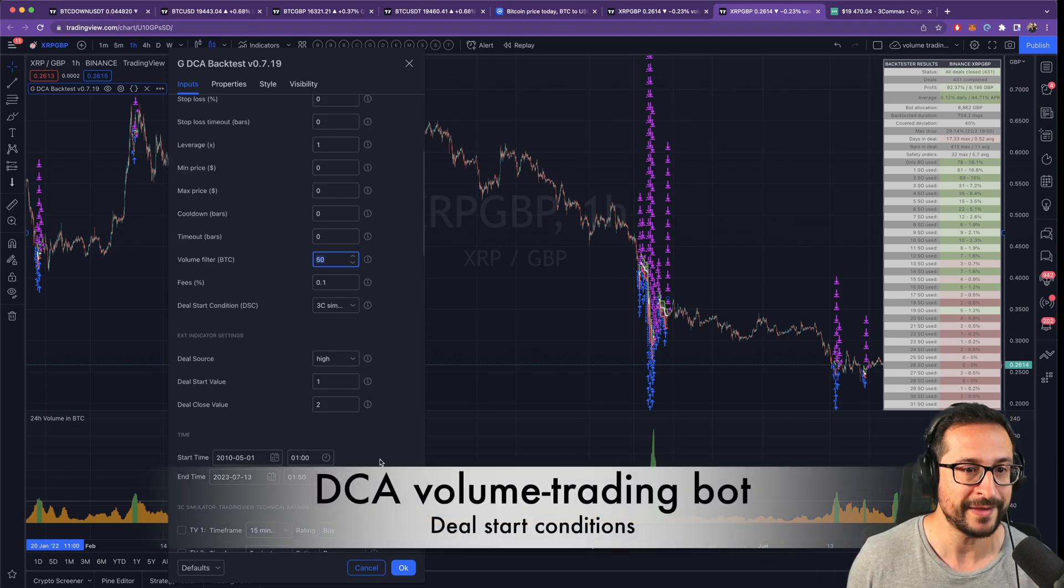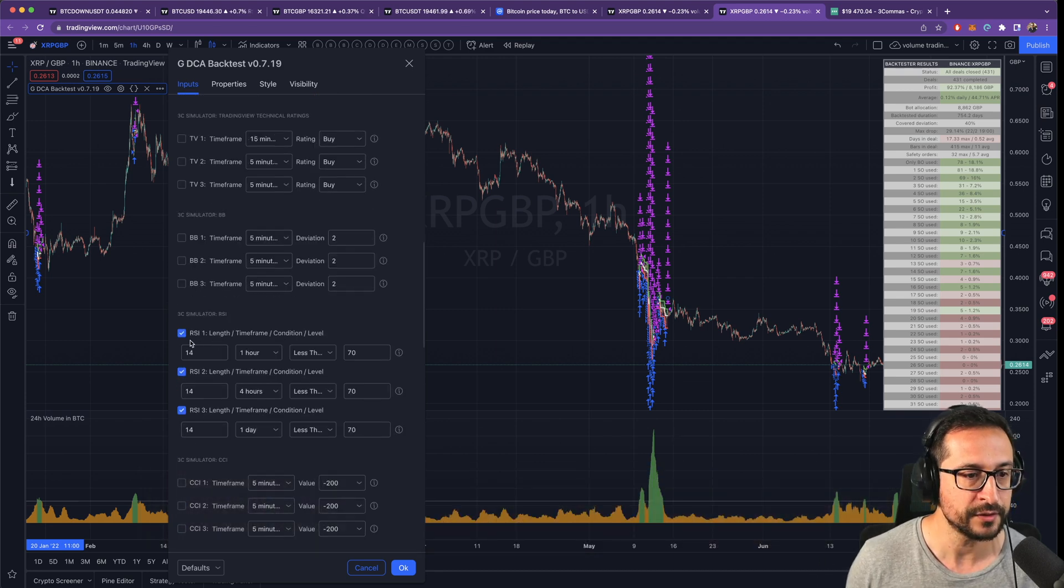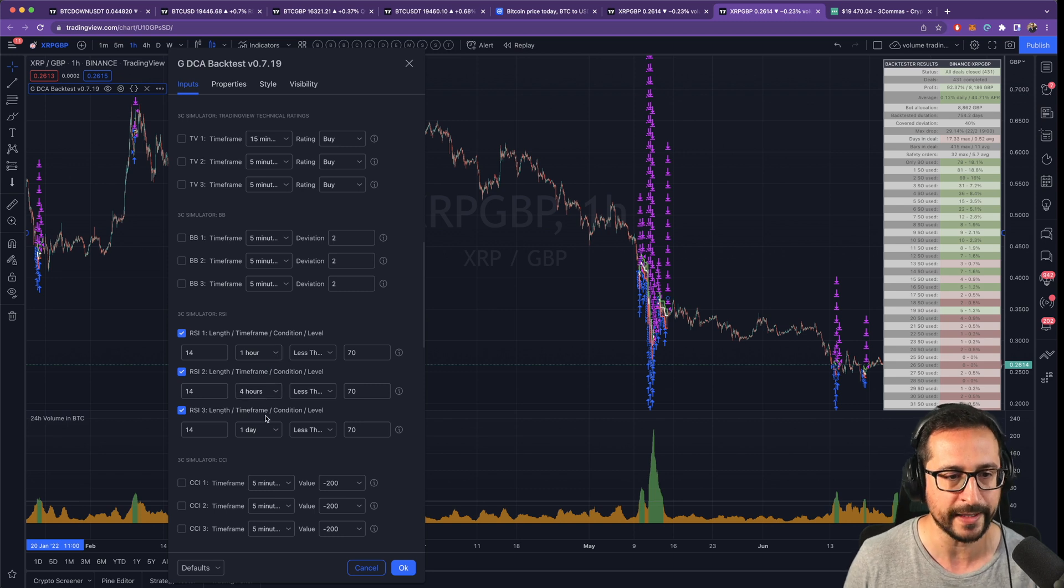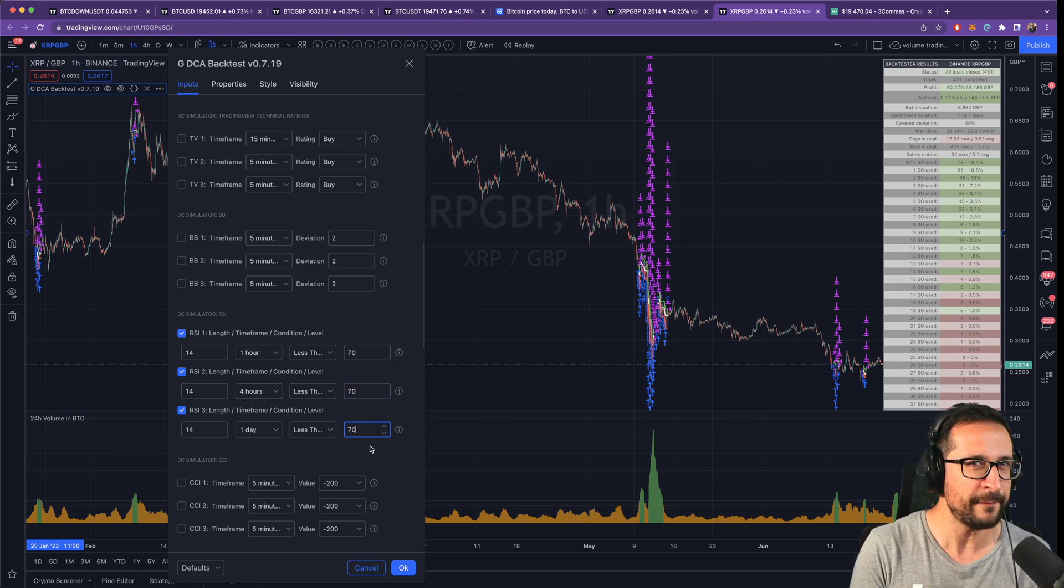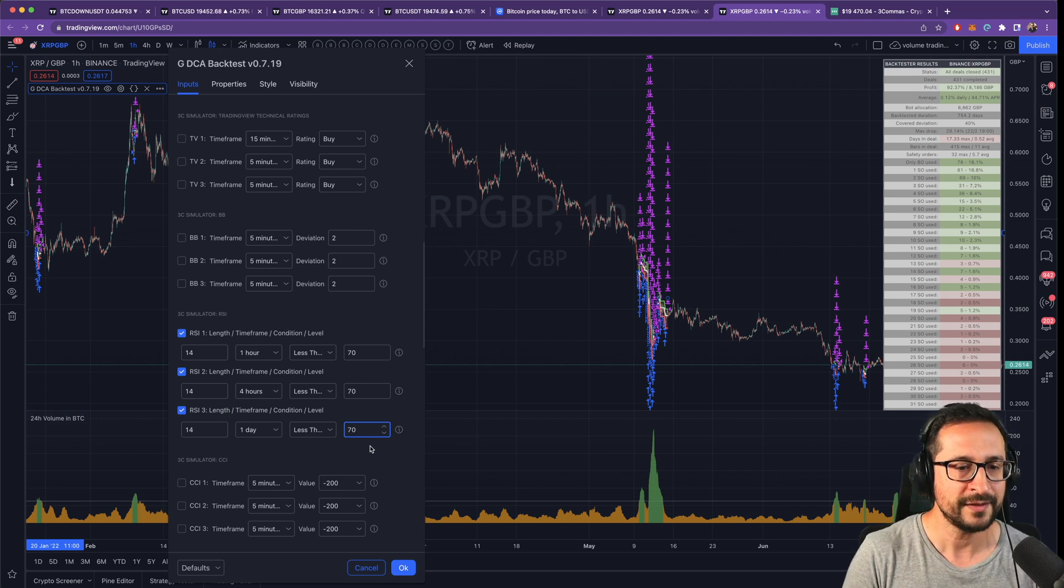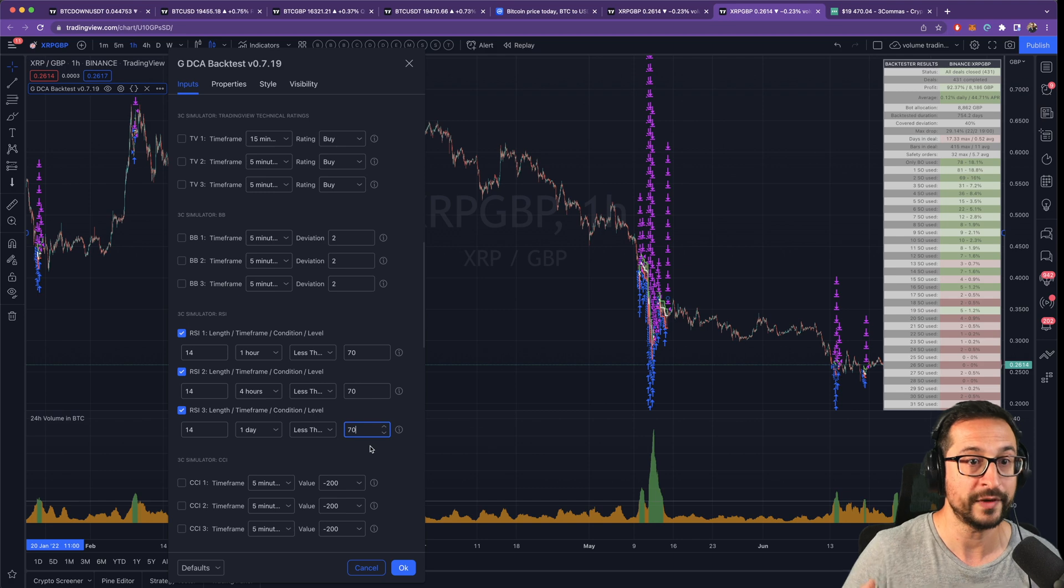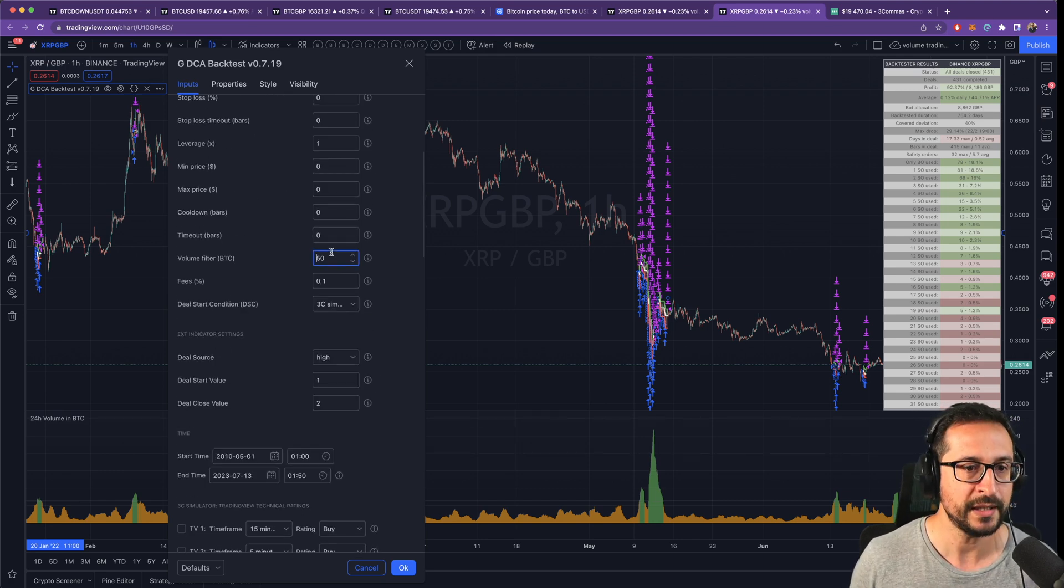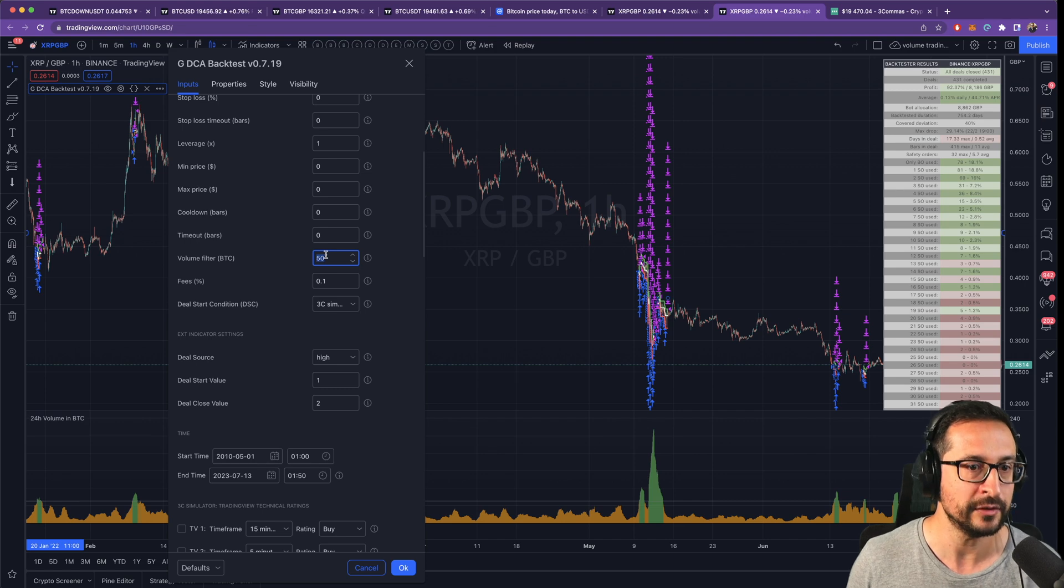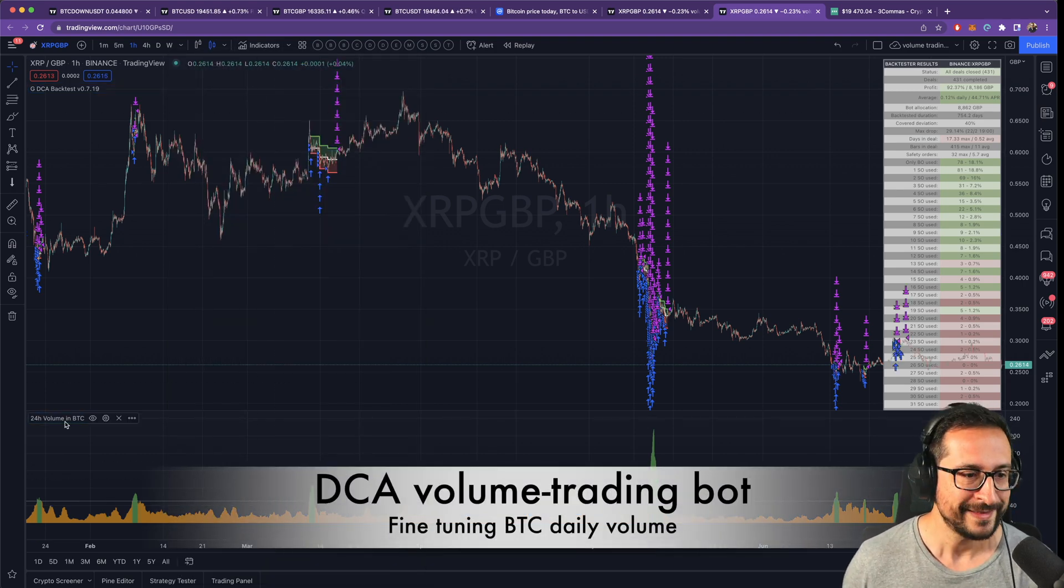First let's go through the deal start conditions. In terms of deal start conditions we're going to use three RSI's on three different time frames: one hour, four hour, one day, all of them below 70. This is not really very picky in terms of deal start conditions. This is just being cautious that we are not buying overextended. We're going to let the volume be what drives actually to enter a deal or not.